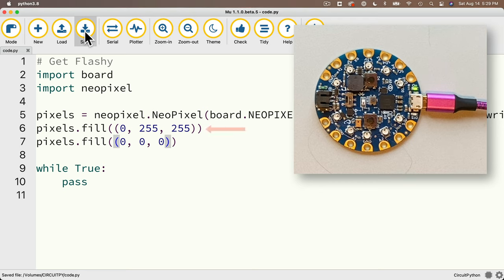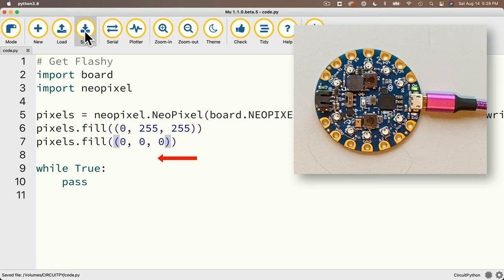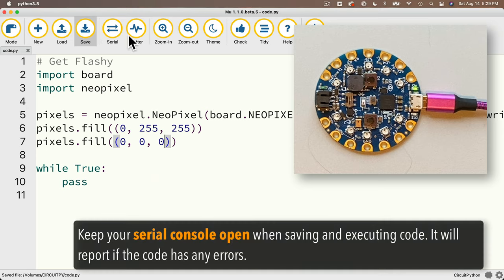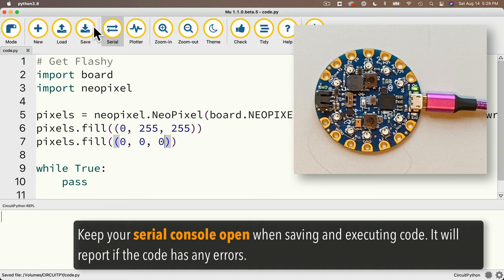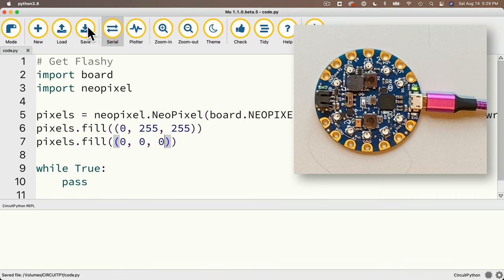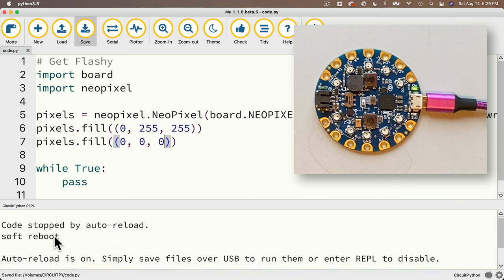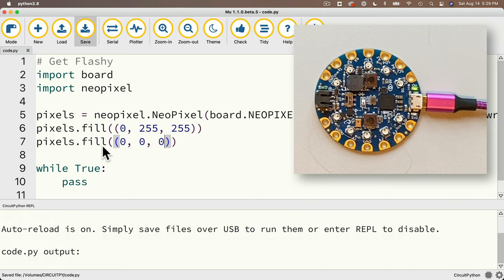We can click save again to re-execute, and yup we see the quick flash again. Now that's not surprising at all, because if we take a look at our code executing from the top, we turn things aqua, and then immediately turn all the lights off, and then we enter the infinite loop where we pass on doing anything else. By the way I'm going to click serial to open the serial console, it's always best to click save with serial console open, because that'll tell you if you have any errors, so I'll click save again, we're not getting any errors, same result as we had before.